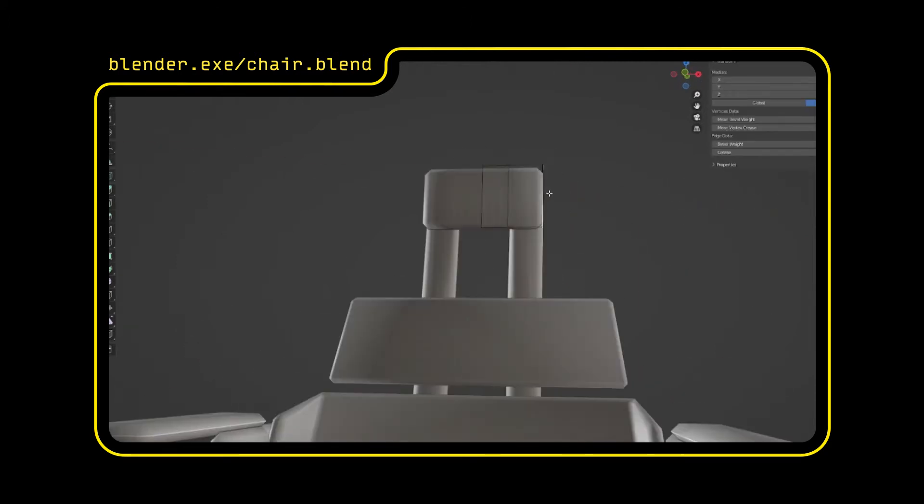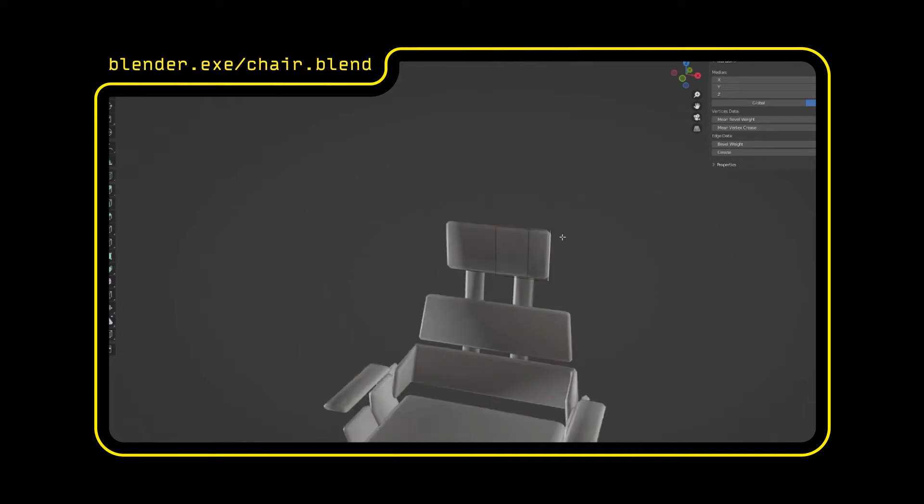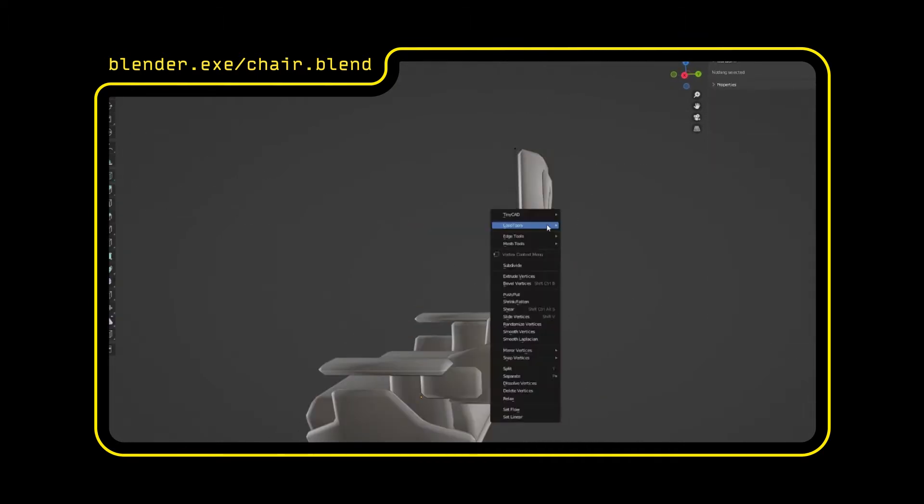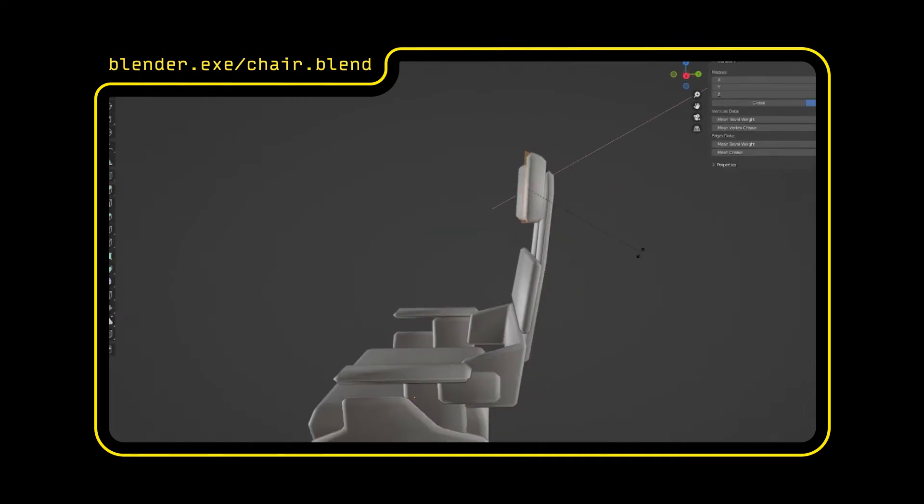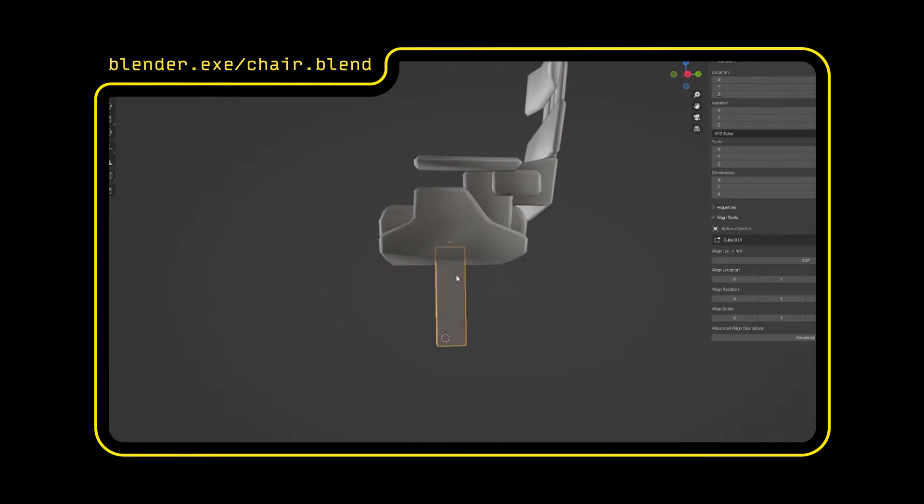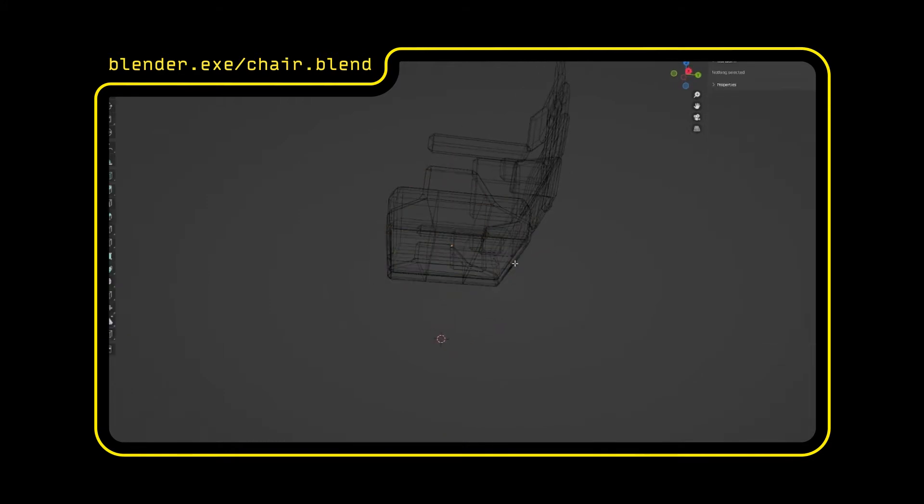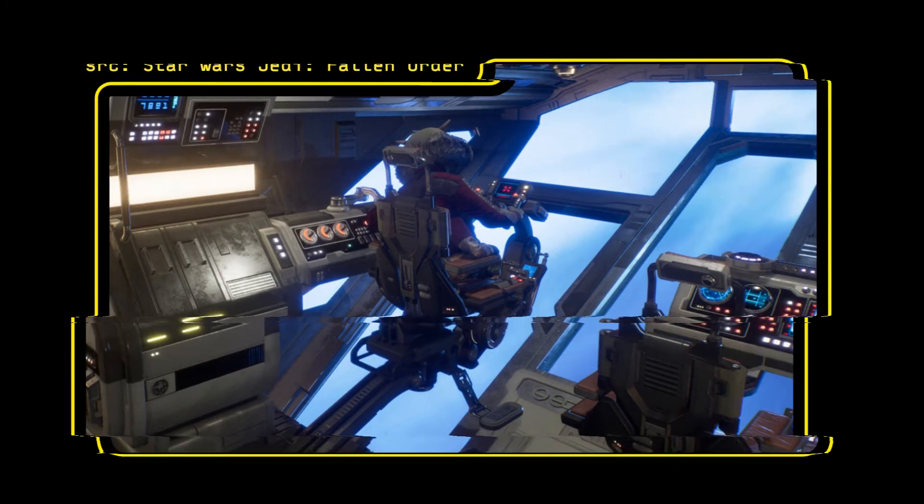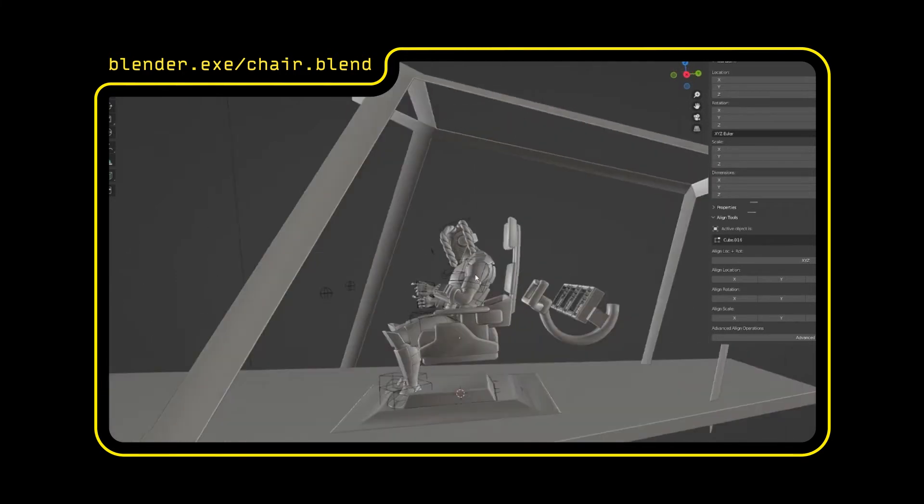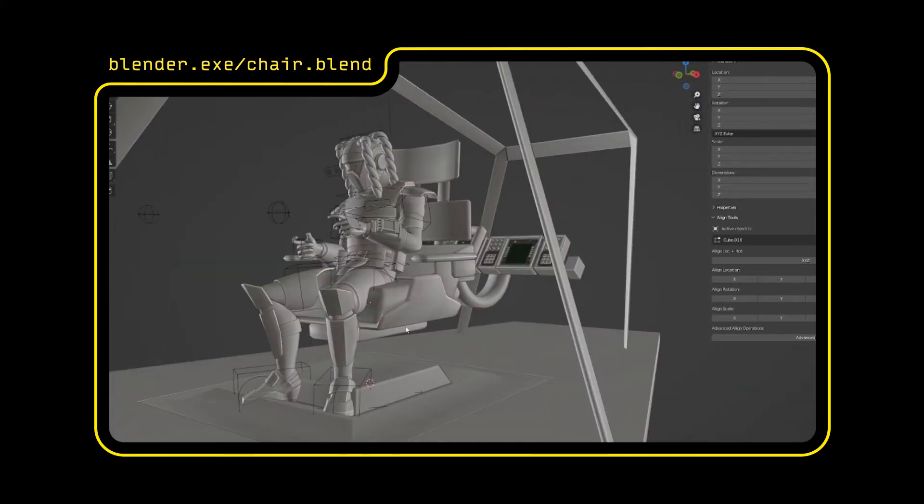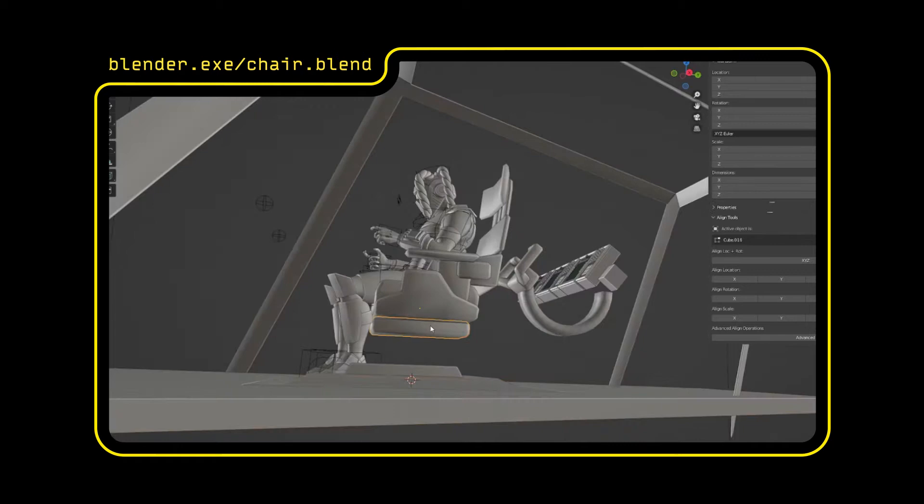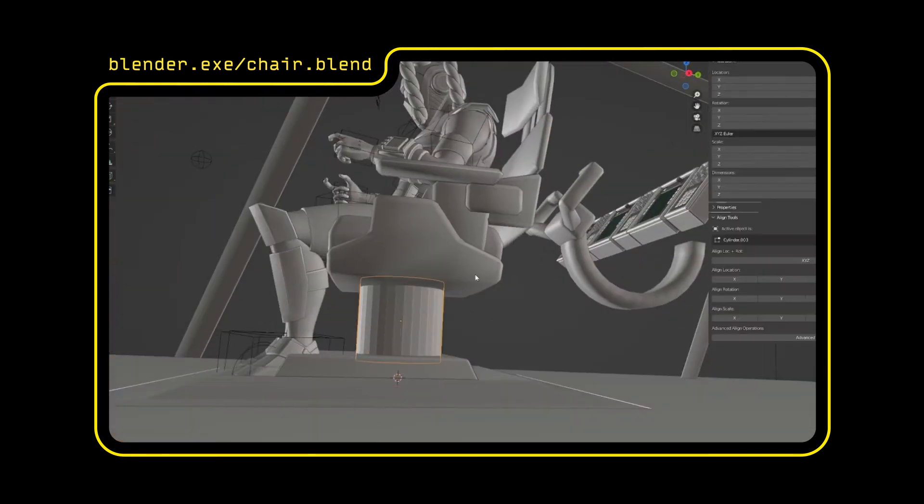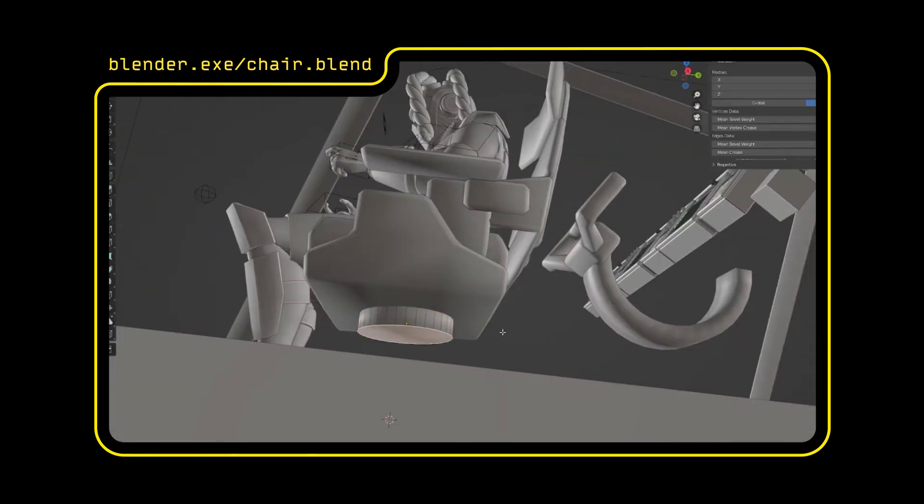But my main reference that I really like is from Fallen Order. The ship in that game, I think it's the Mantis, is a masterpiece. It's so nice and I really love how the cockpit chair is mounted on this arm and all the controls for piloting are connected to it. I don't know if I'll do the whole cockpit similar to this, but I think I'll definitely be inspired by the swivel mount, this chair mount thing that I think is really cool.